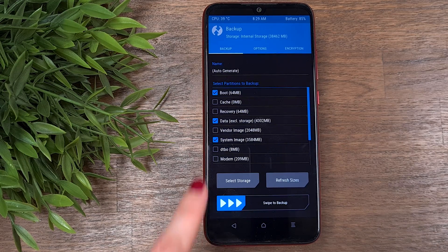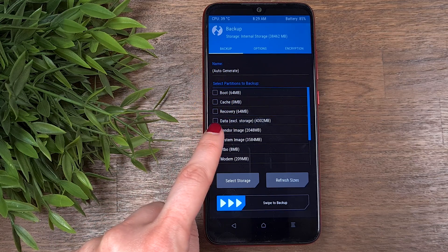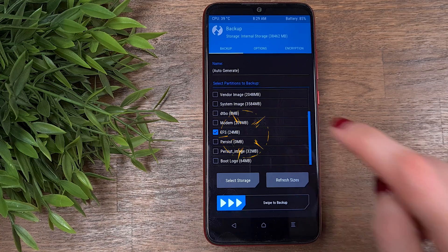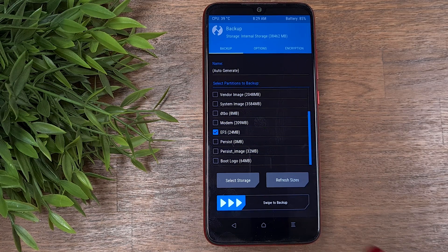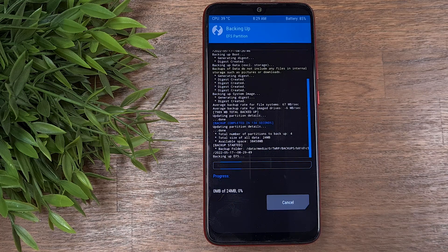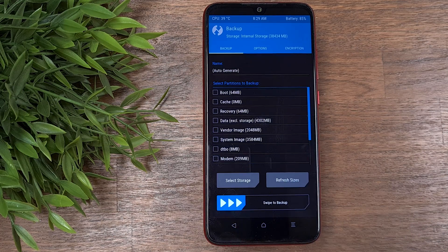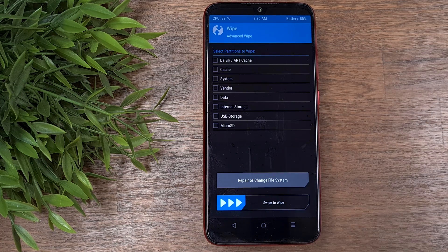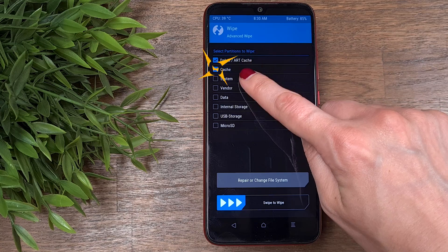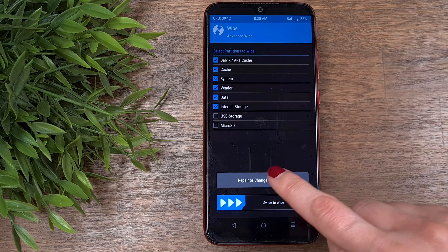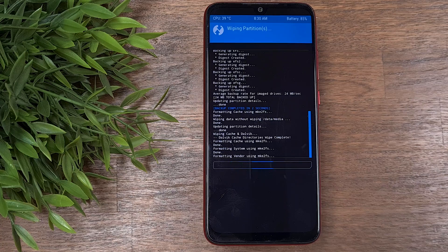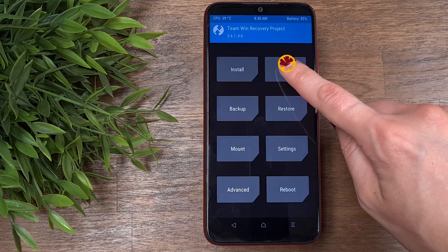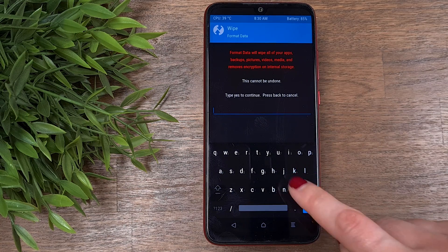When it finishes, go back to the backup menu, uncheck all the options and scroll to the bottom. If you have special partitions listed after the recovery, such as PDS or EFS, check them and perform one more backup. After the data is backed up, go to the main screen and press the wipe button. Choose advanced wipe and select everything except USB storage and microSD. Swipe the bar at the bottom to start the process. When it's done, go back to wipe, press format data, and type yes.